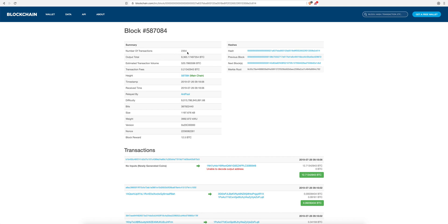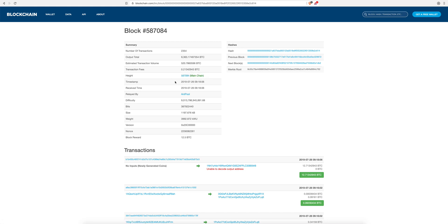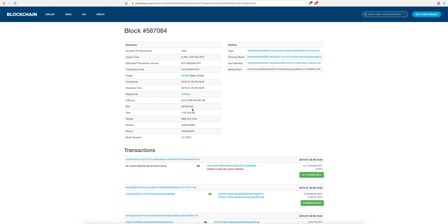This is the summary of the block. In this block, 2354 transactions were made. The estimated transaction volume — these are the bitcoins that were moved or sent — is 520 BTC. The transaction fee is 0.21 BTC; every time you send bitcoin the sender pays fees to the miners, so 0.21 was the total paid on this block. The height is the block number, and the timestamp is when the block was produced. The miner who solved this block is f2pool.